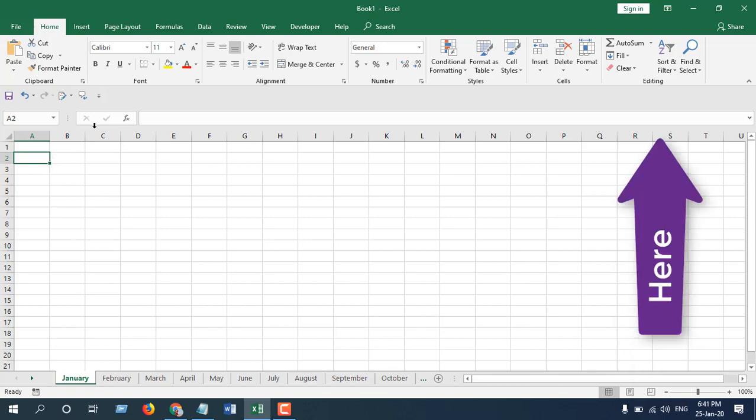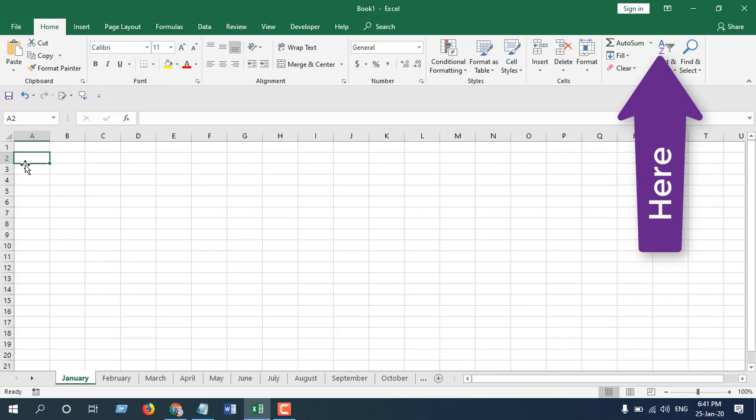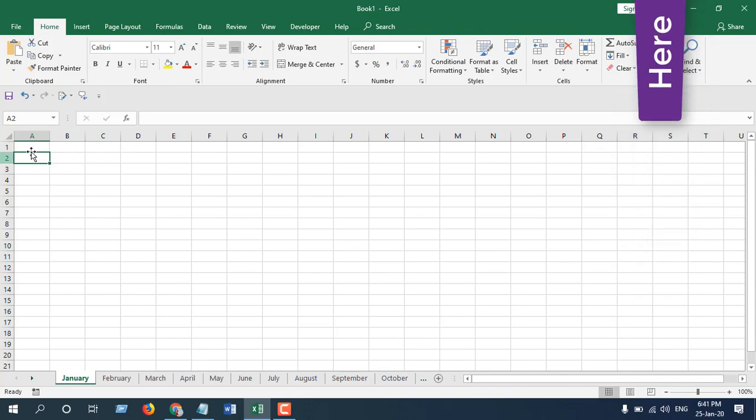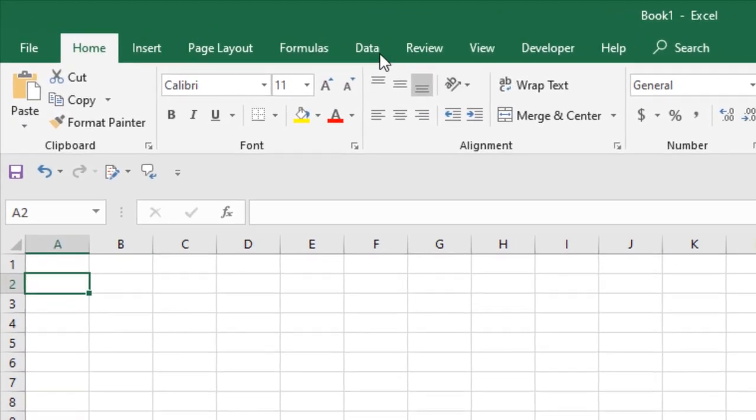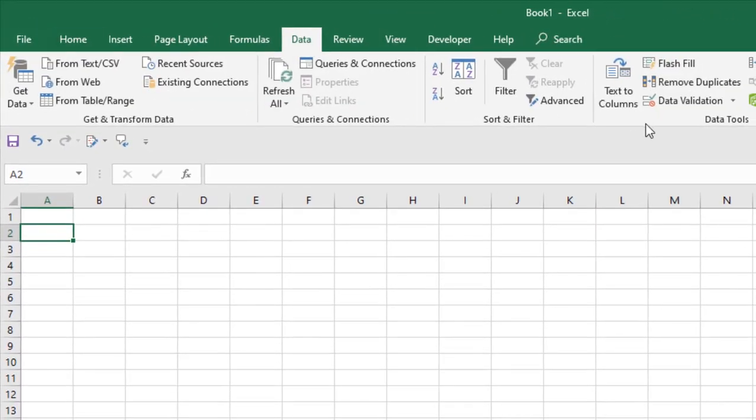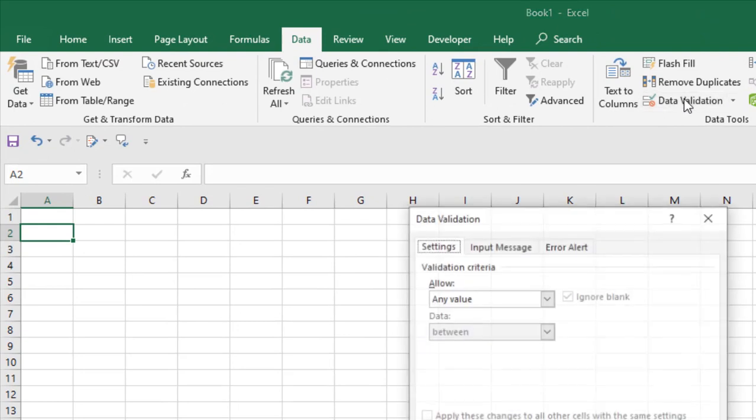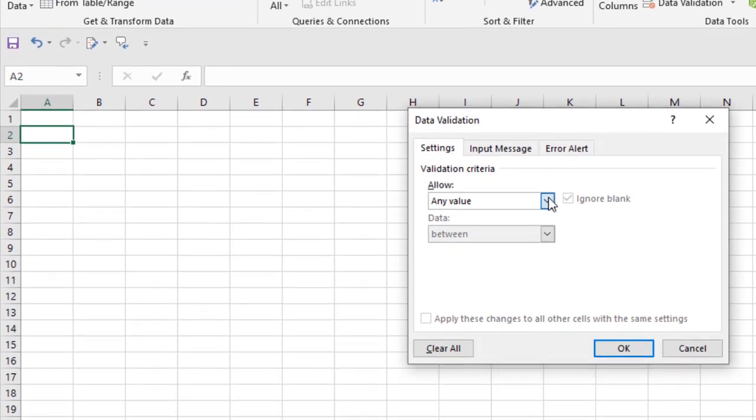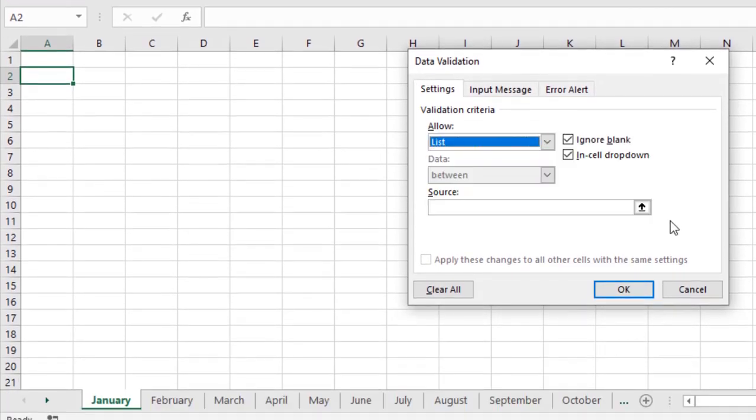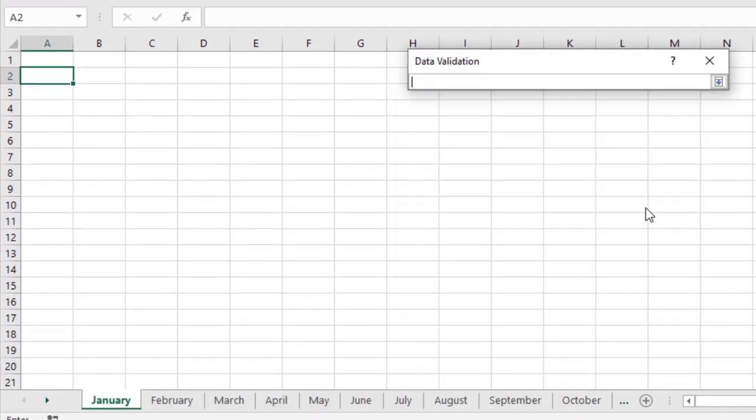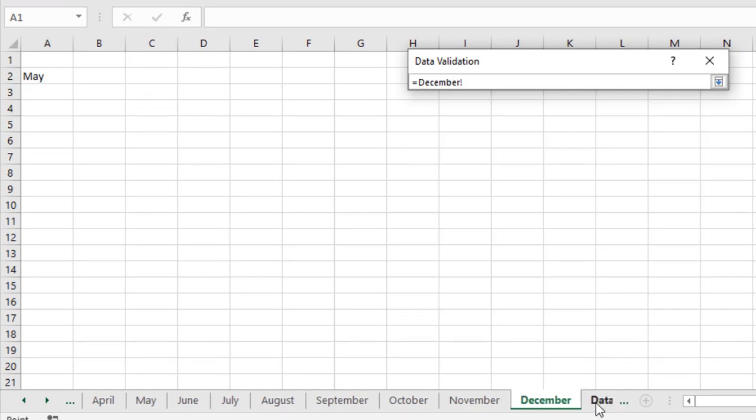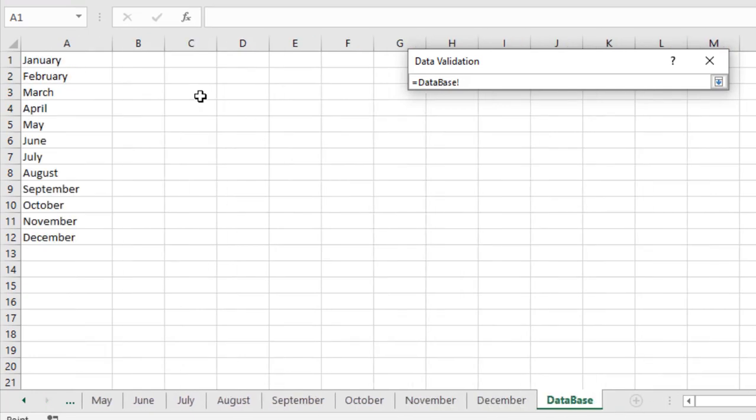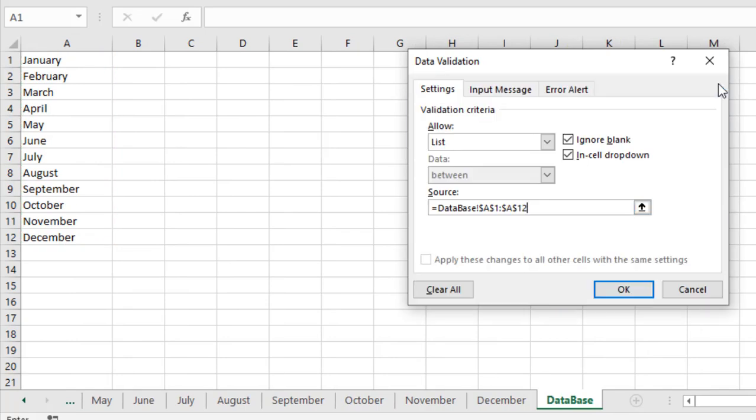We have selected cell A2. Click on Data, click on Data Validation, now select List. Now select the source. I have a source list in the Database worksheet. Click here and click OK.